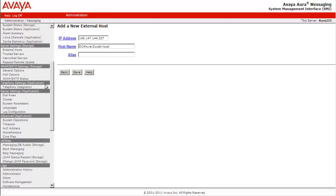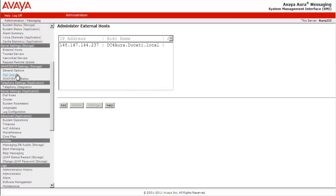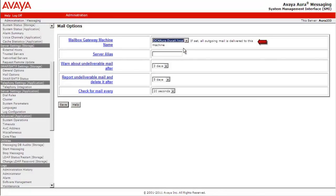We will now go to IMAP SMTP Settings Storage, Mail Options. Under the Mail Gateway Machine name, select the name of the mail host gateway we just added.